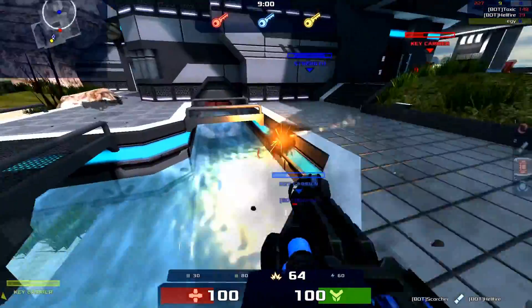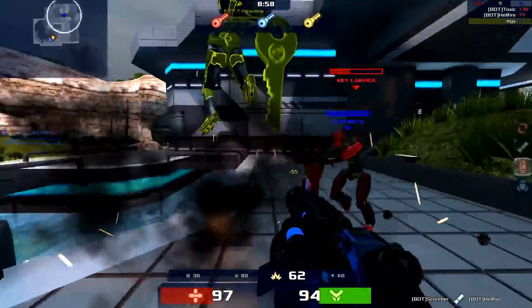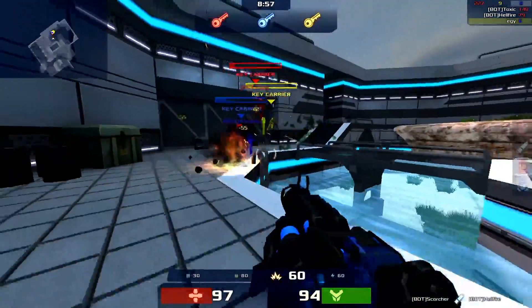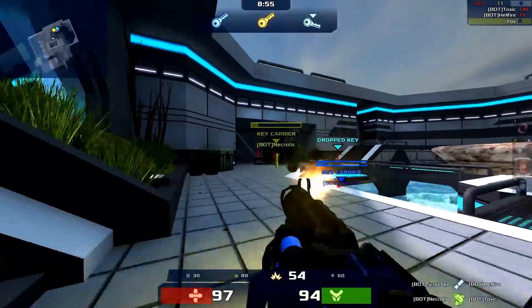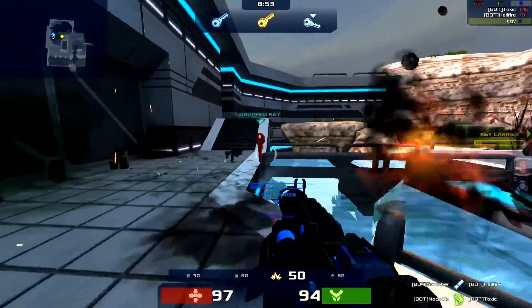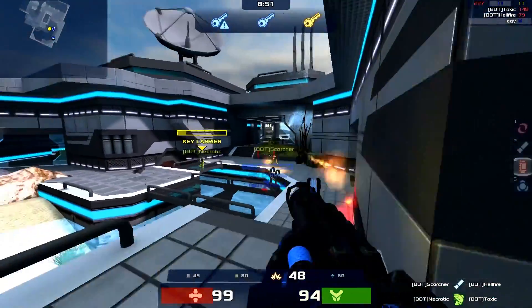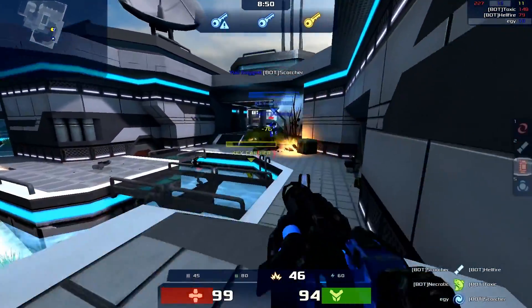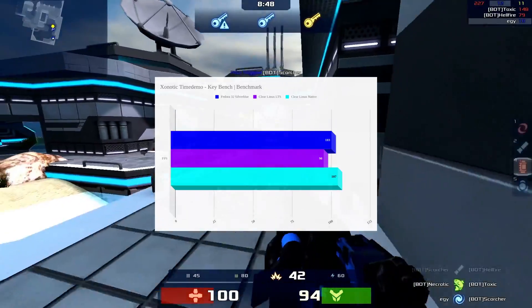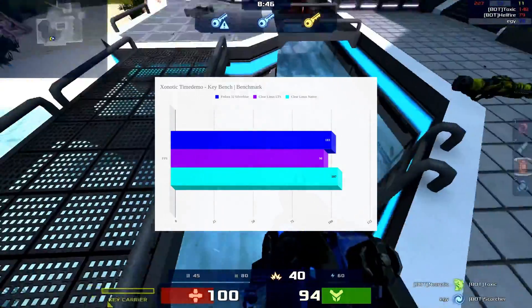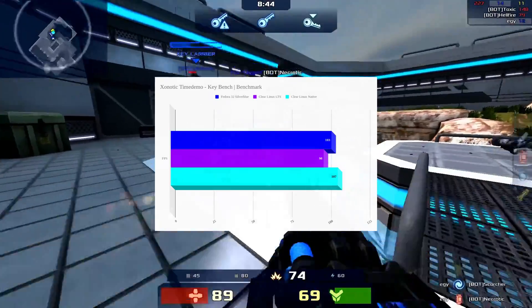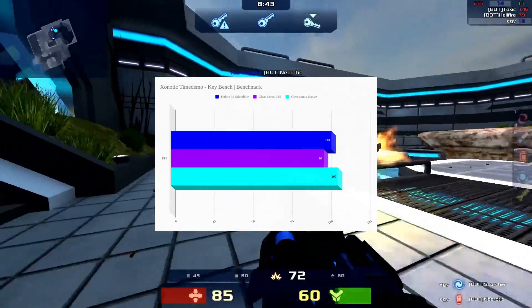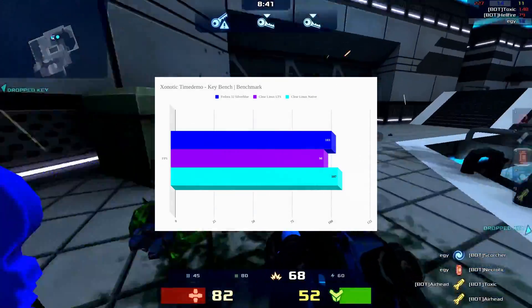And now it's time for the benchmark segment. Since there's no NVIDIA drivers here, I'm going to compare Silverblue and Clearlinux because they're both using the open source NVIDIA driver and they're similar enough. We're looking at Xonotic here. Silverblue did about the same as Clearlinux with the LTS kernel, but when the native kernel is tossed into the mix we can see that Clearlinux pulled ahead by a good amount.